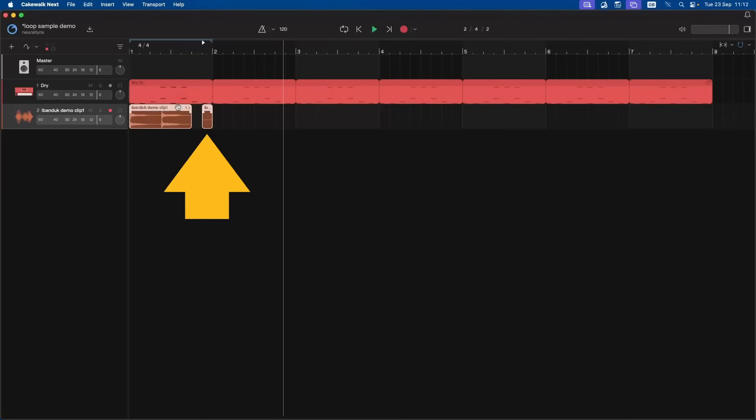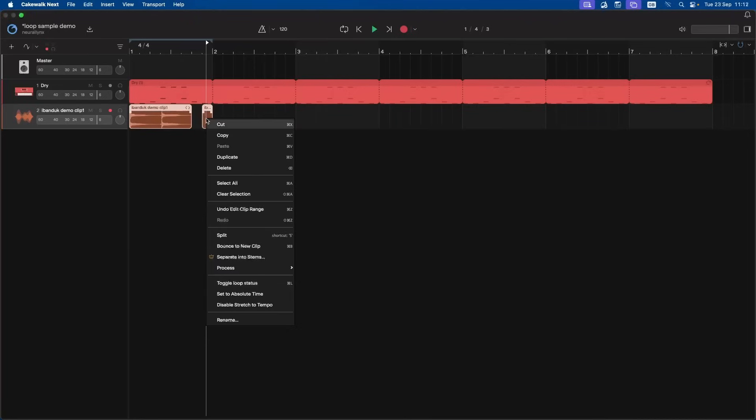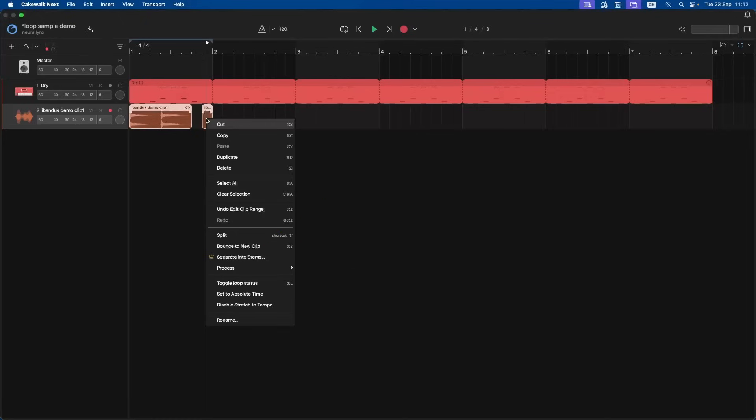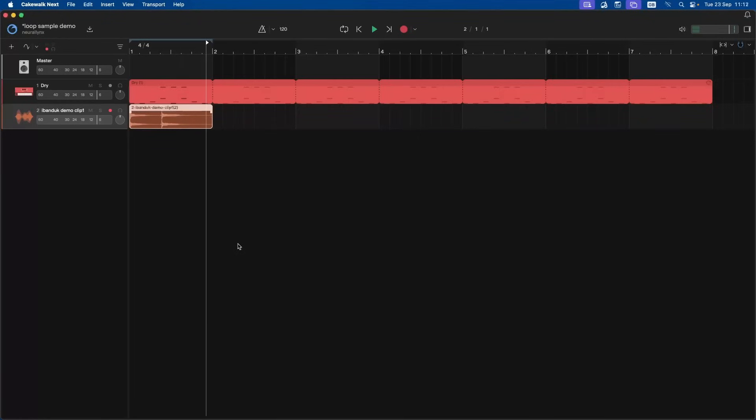Next, right mouse click the recording. Then click on bounce to new clip on the pop-up menu. Now the clips are merged into one and match the bar length.